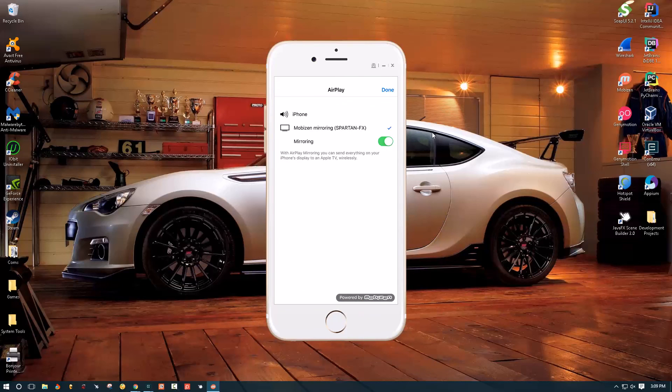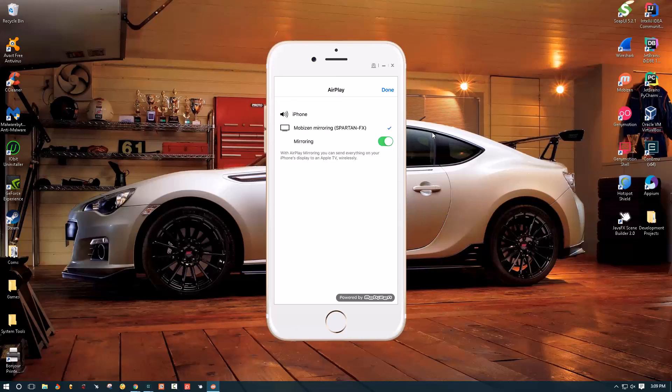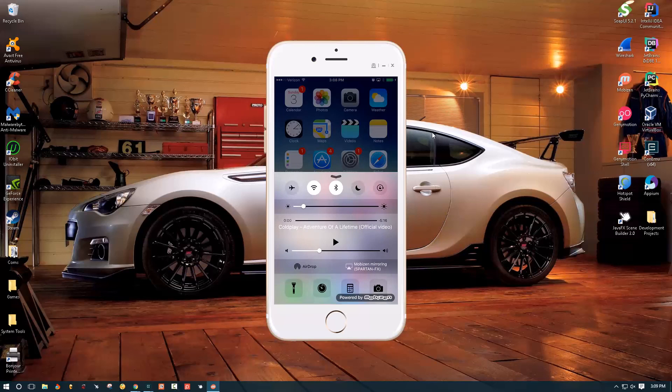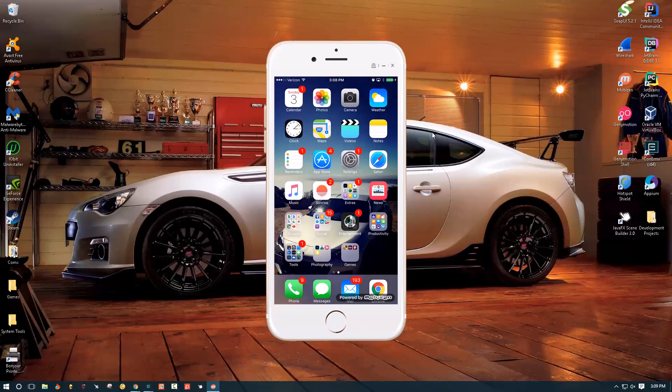I'm gonna tap that and then we're gonna tap mobizen mirroring and we're gonna enable it. It's that simple. That's gonna start streaming all the content onto your Windows machine.